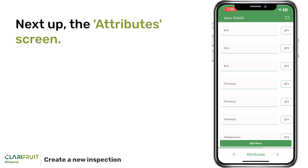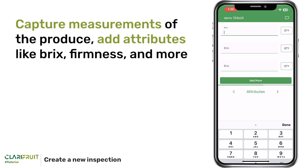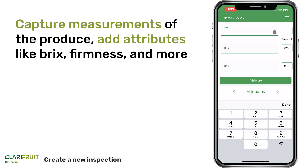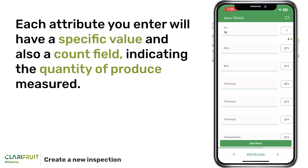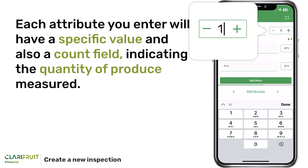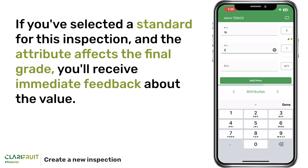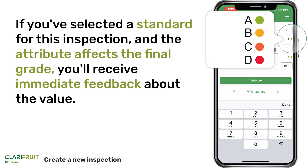Next up, the Attributes screen. Capture measurements of the produce. Add attributes like brix, firmness, and more. Each attribute you enter will have a specific value and also a count field, indicating the quantity of produce measured. If you've selected a standard for this inspection and the attribute affects the final grade, you'll receive immediate feedback about the value.